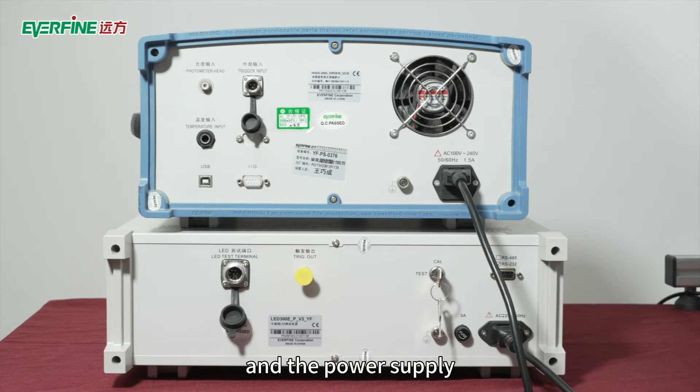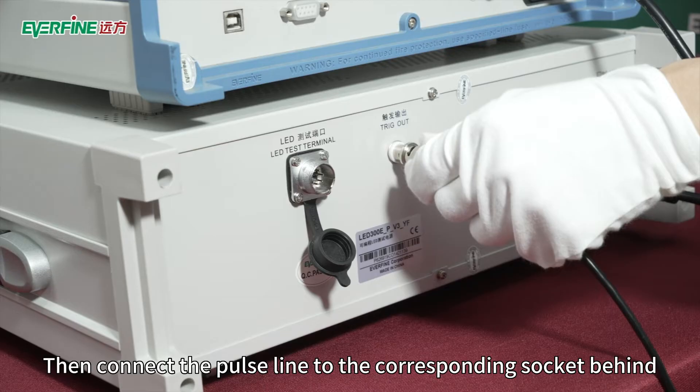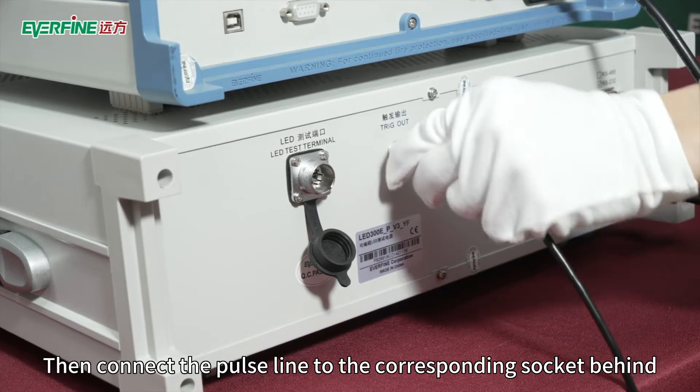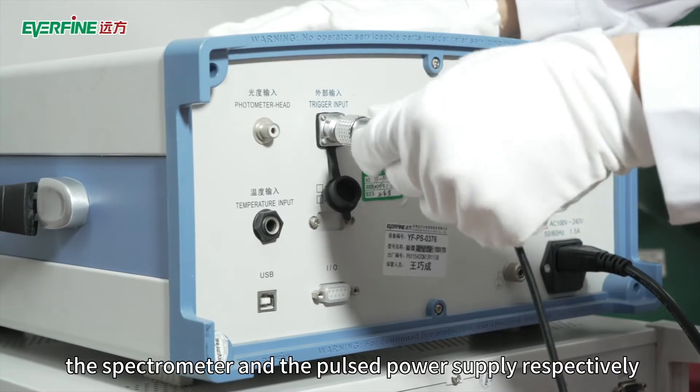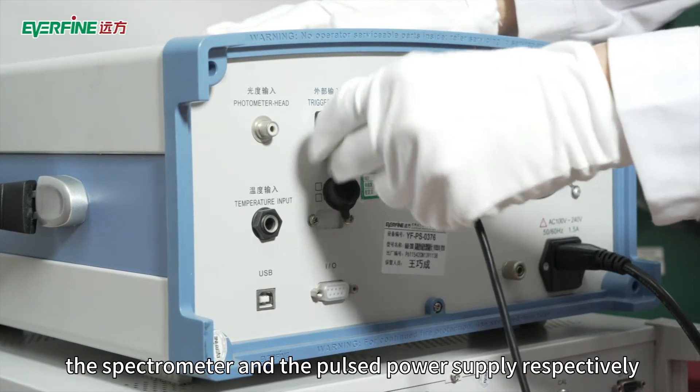Then connect the pulse line to the corresponding socket behind the spectrometer and the pulsed power supply respectively.